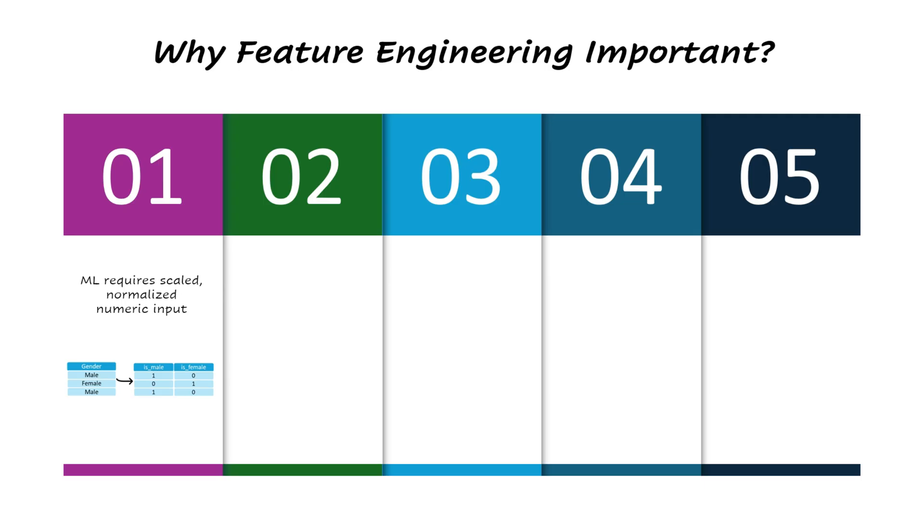Another key part of feature engineering is aggregating data over time to generate meaningful signals. For example, calculating the total number of purchases or the number of complaints a customer made in the last six months can provide strong indicators for predicting churn.